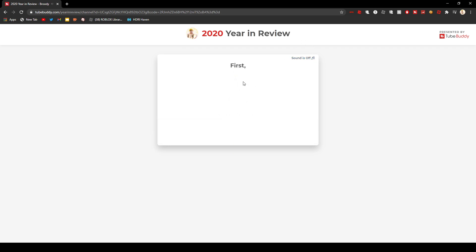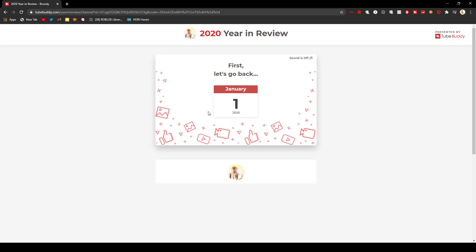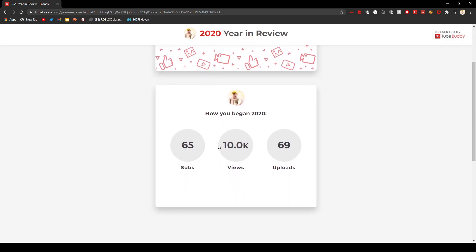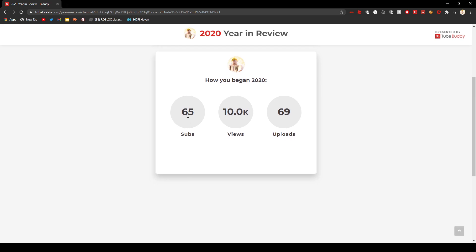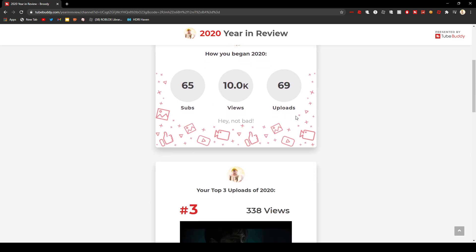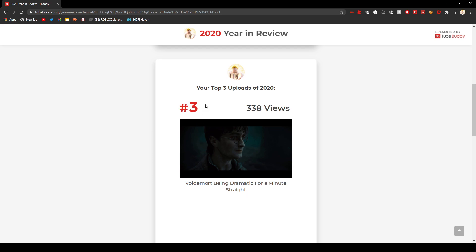Let me turn the sound off first, let's go back. Every single month, I began 2020 with 65,000 subscribers, 69 uploads, and 10,000 views.